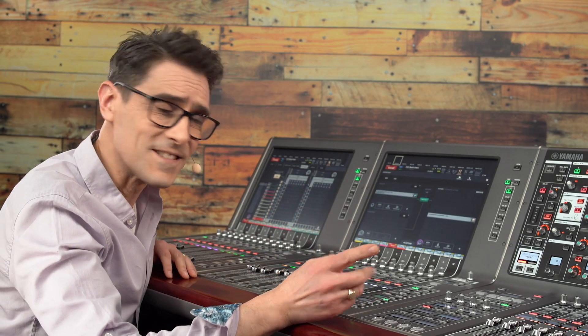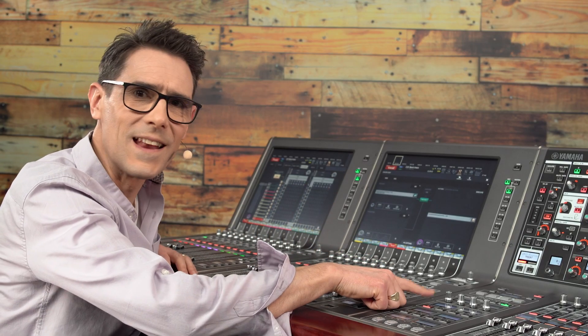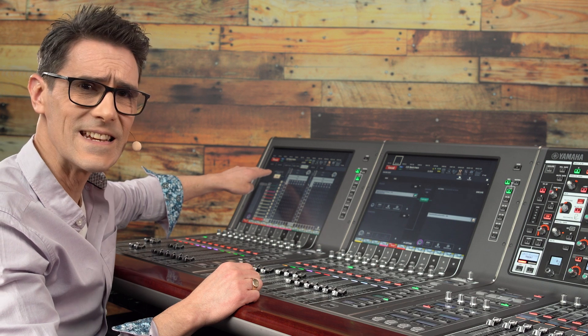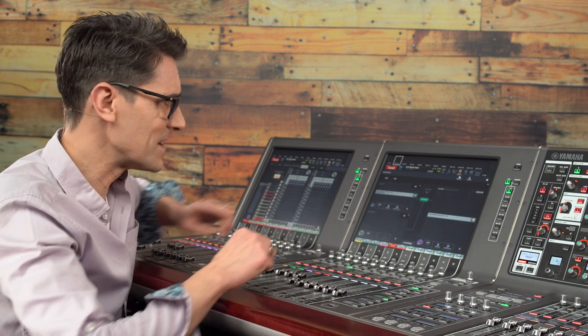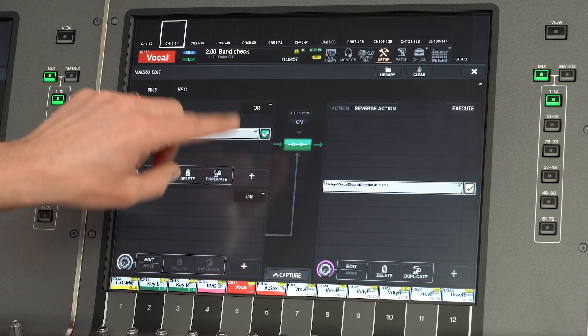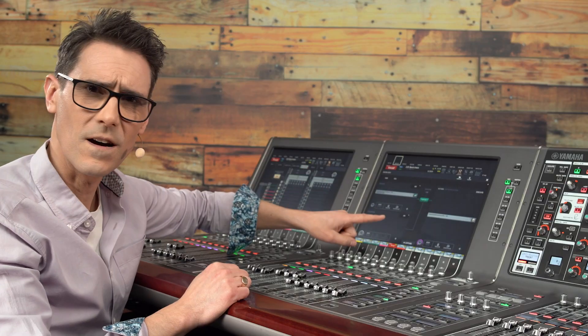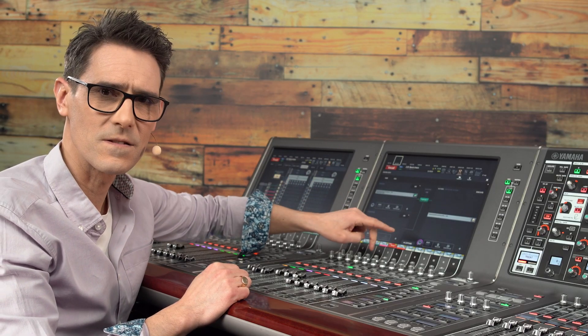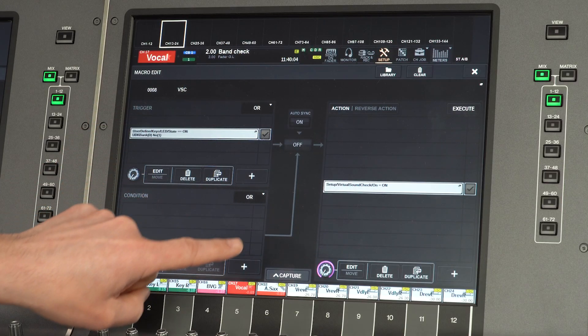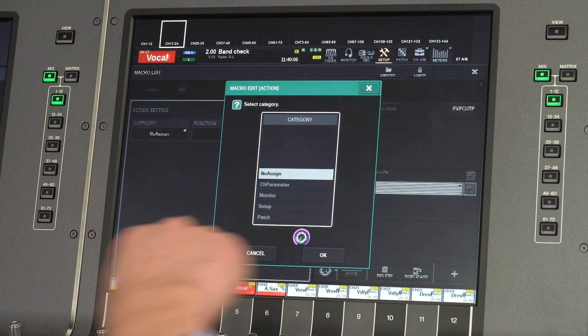Next, let's create a dynamic label and color bar for the user-defined key so it can visually inform us of the VSC status. For this, we need to create some additional actions and reverse actions. Let's start with the actions — turn off the macro and add a new action.